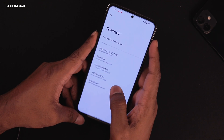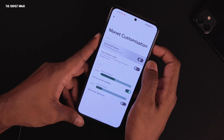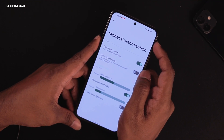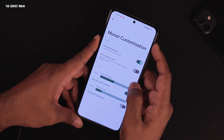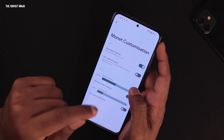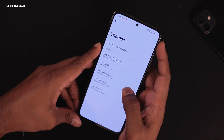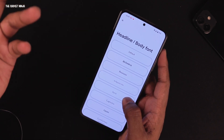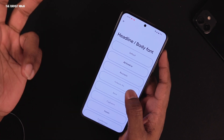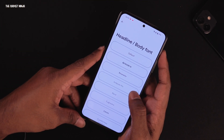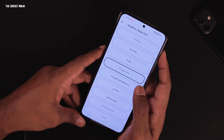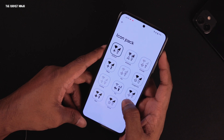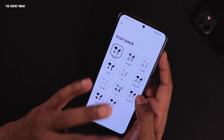Under Themes there's plenty of customization. I use a black theme since it looks good on AMOLED, and you can select a custom color so the ROM doesn't use Material You and uses your chosen color instead. There are headline and body font options with a lot of fonts available, though some may cause issues with certain apps. I use Google Sans.